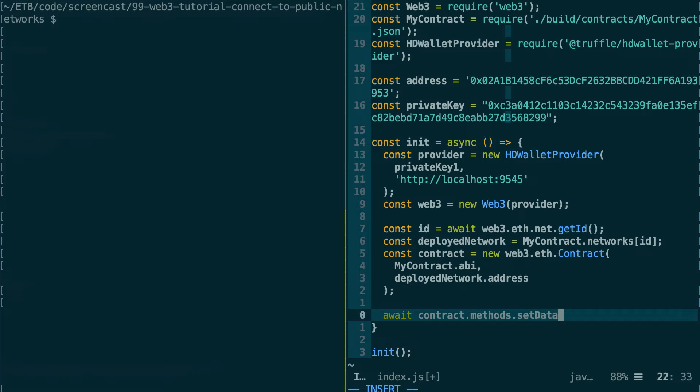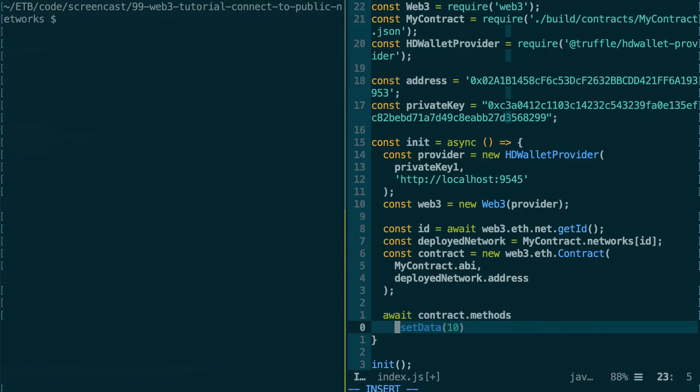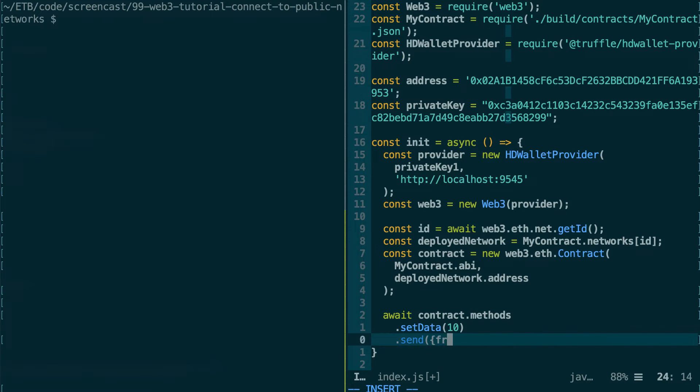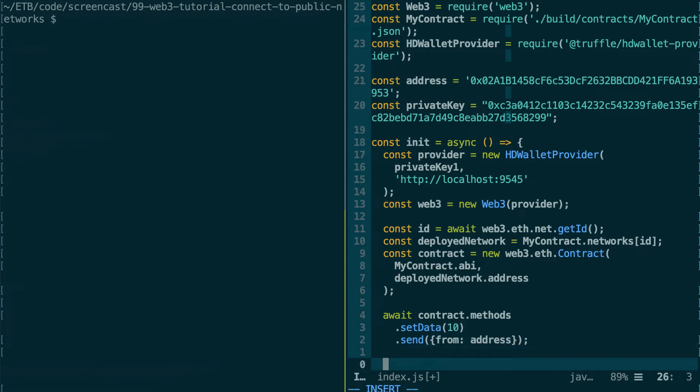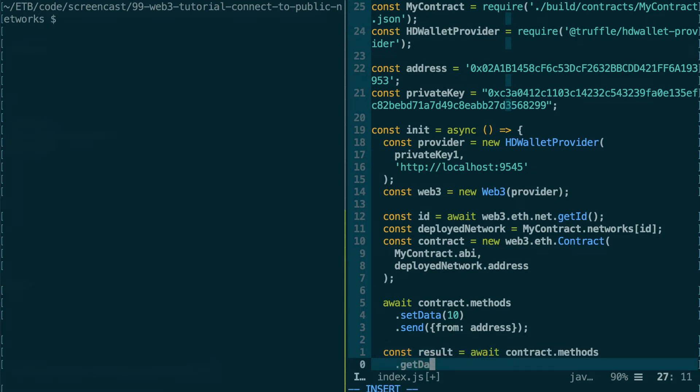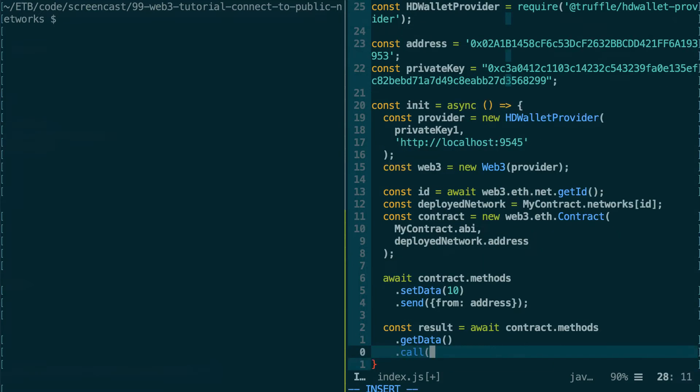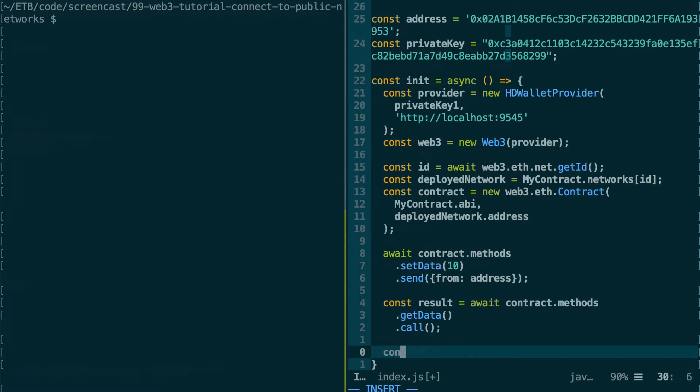Okay, and after we're going to send a transaction to the network. So await contract.methods.setData, and let's set it to 10. And we're going to send this transaction from our address. And after that, let's read the value of our variable and console.log that.